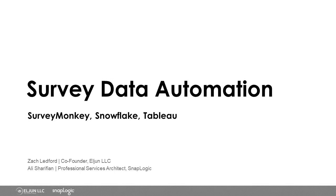Hi everyone. This is Zach Ledford from HR technology and consulting company Elgin LLC, and I am joined by professional services architect Ali from SnapLogic. Hi everyone.